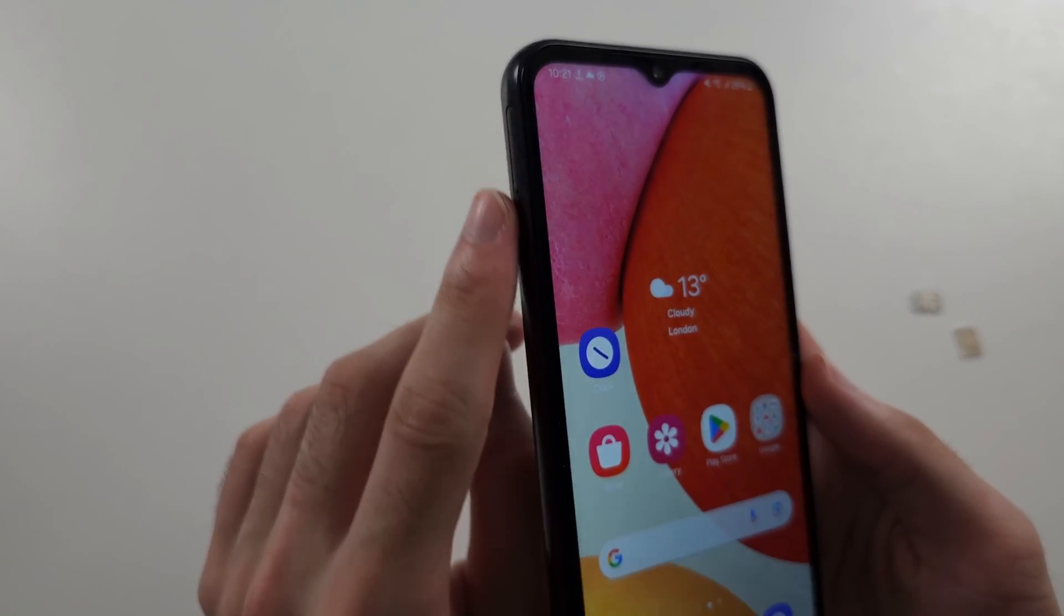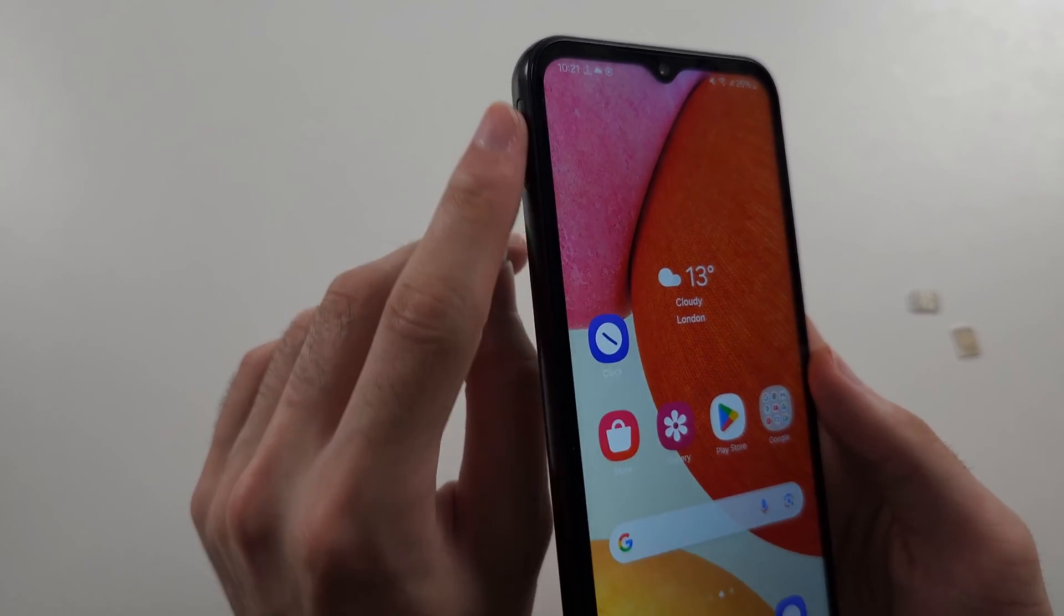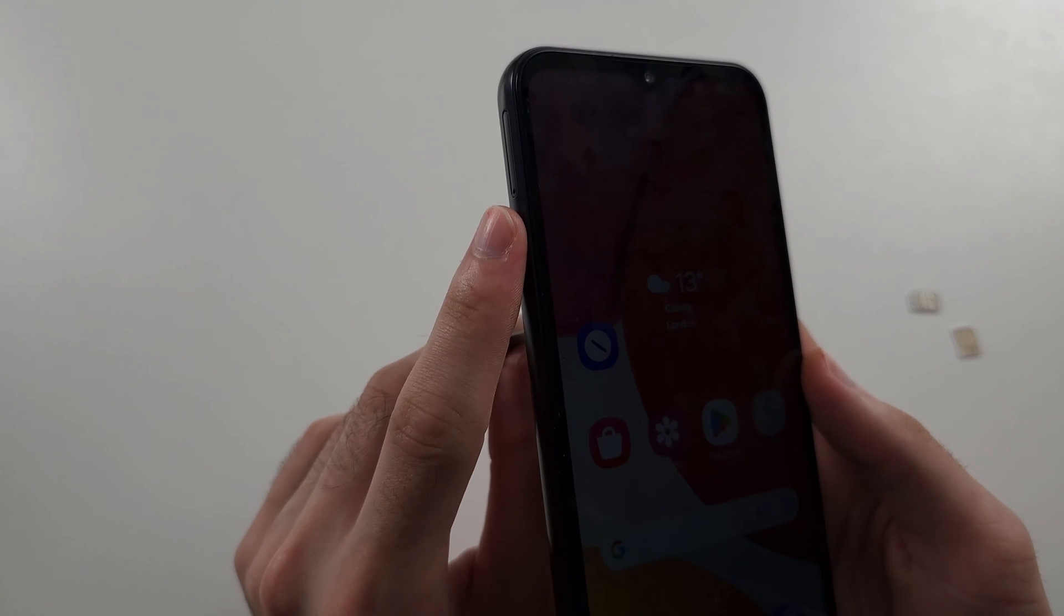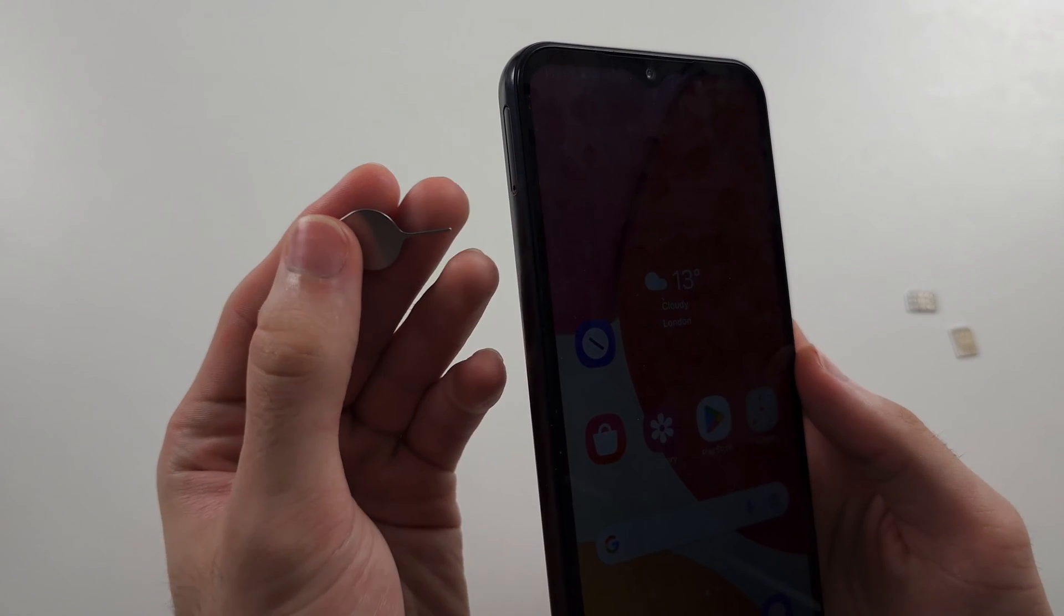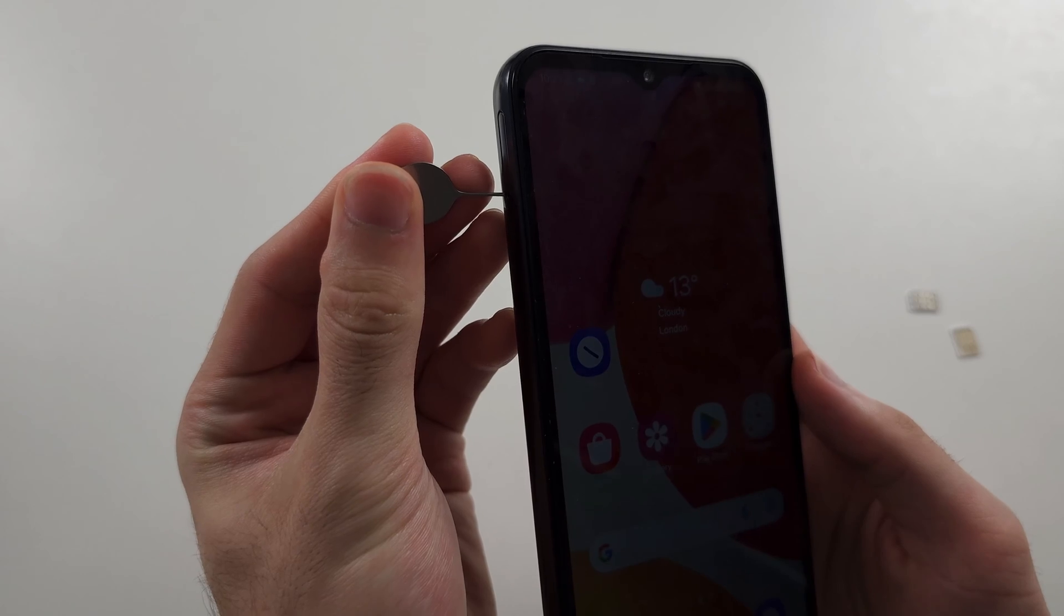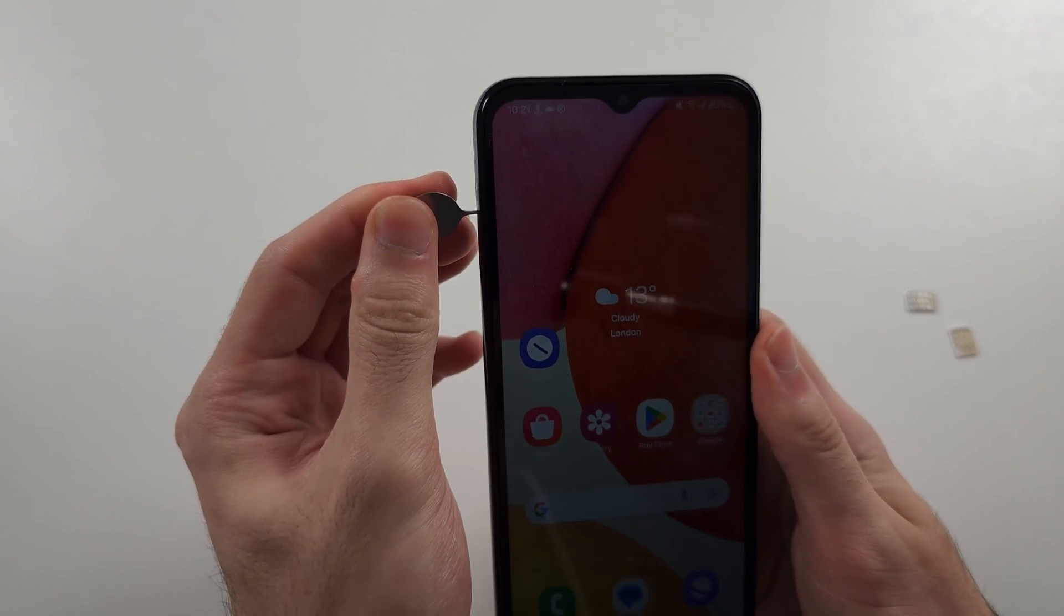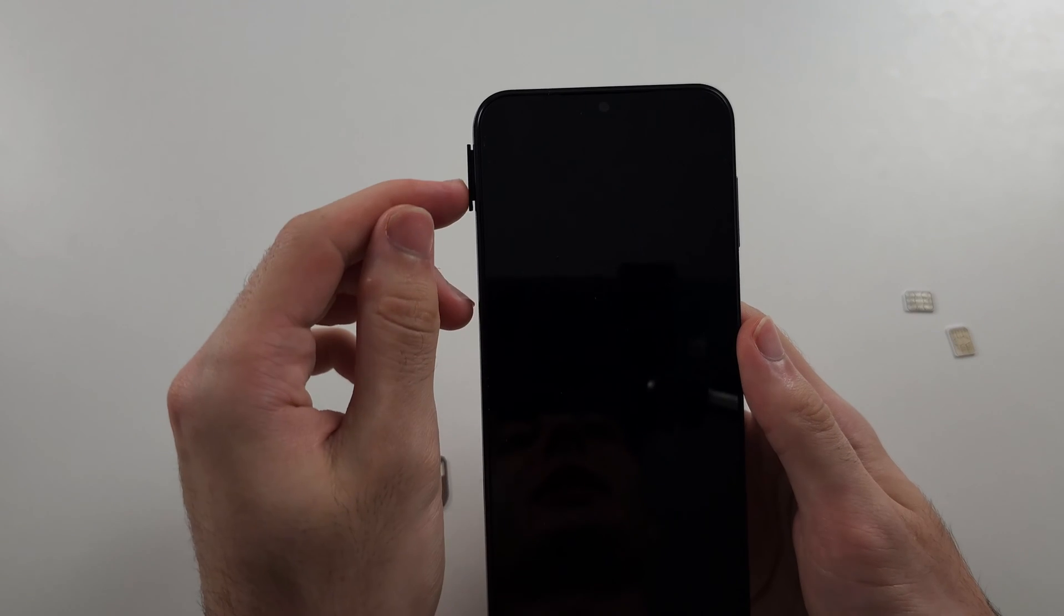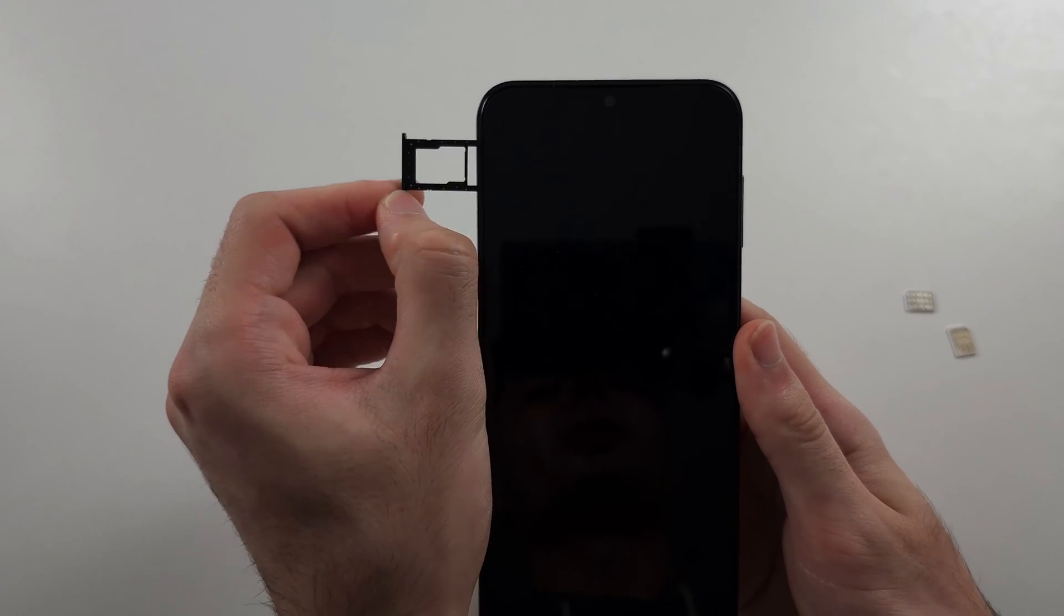So we see this outline in the hole, that is the SIM card tray, and it's on the left hand side. Get the thin end of the tool, insert it in the hole, and push all the way down to release the SIM card tray. Use your nail to pull it out.